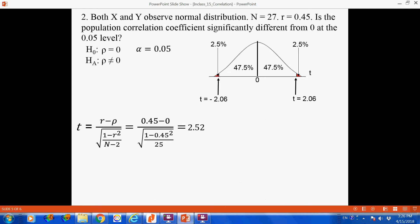Step 5: compare the critical t-score with the t-test statistic to determine whether the value falls in the rejection or non-rejection region. 2.52 falls to the right of 2.06, so we know that 2.52 falls in the rejection region. A sample Pearson of 0.45 is therefore a rare event given the null hypothesis. We know we should reject the null hypothesis, because if the population Pearson were 0, the probability of obtaining a sample Pearson of 0.45 is quite unlikely.